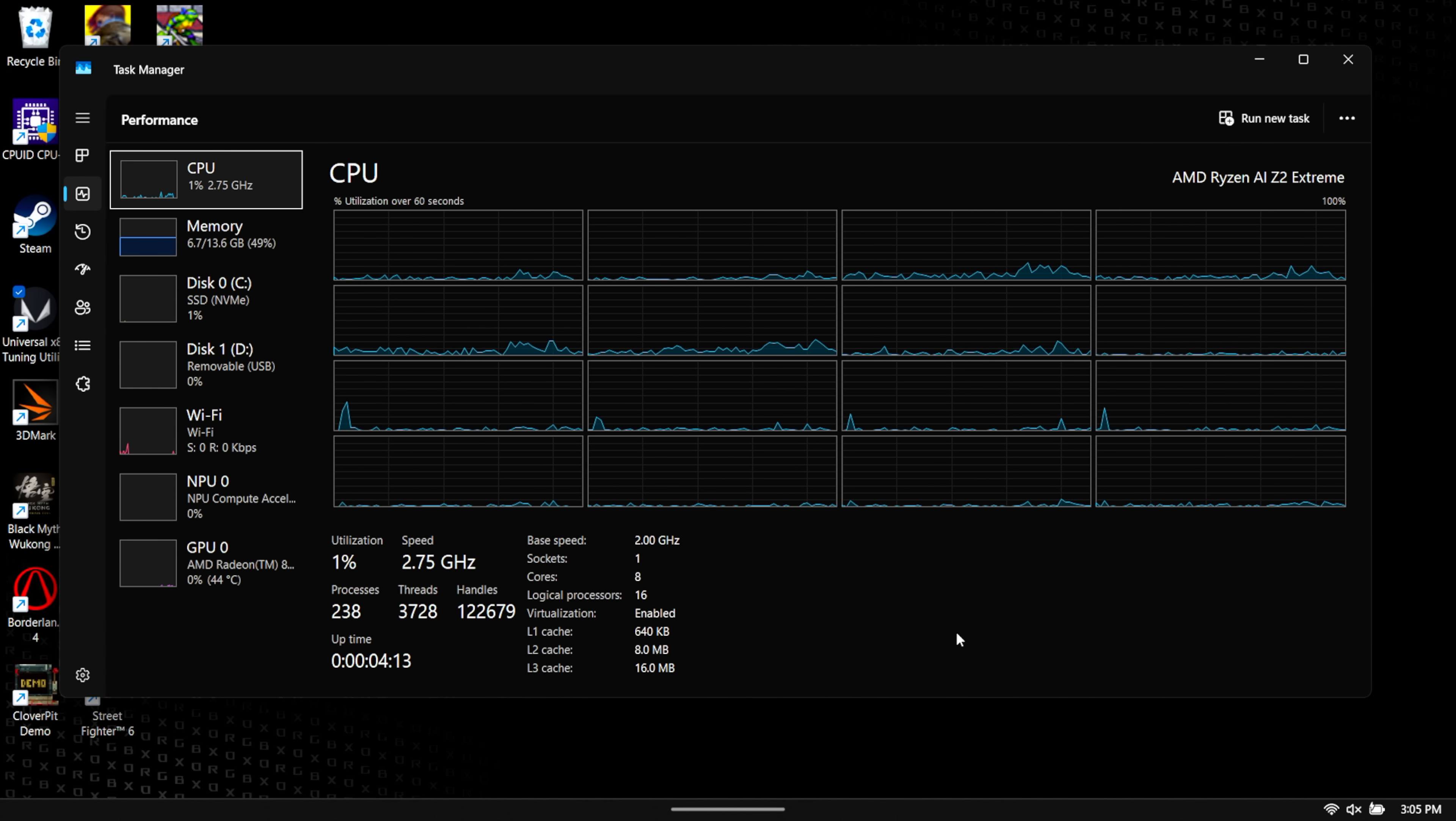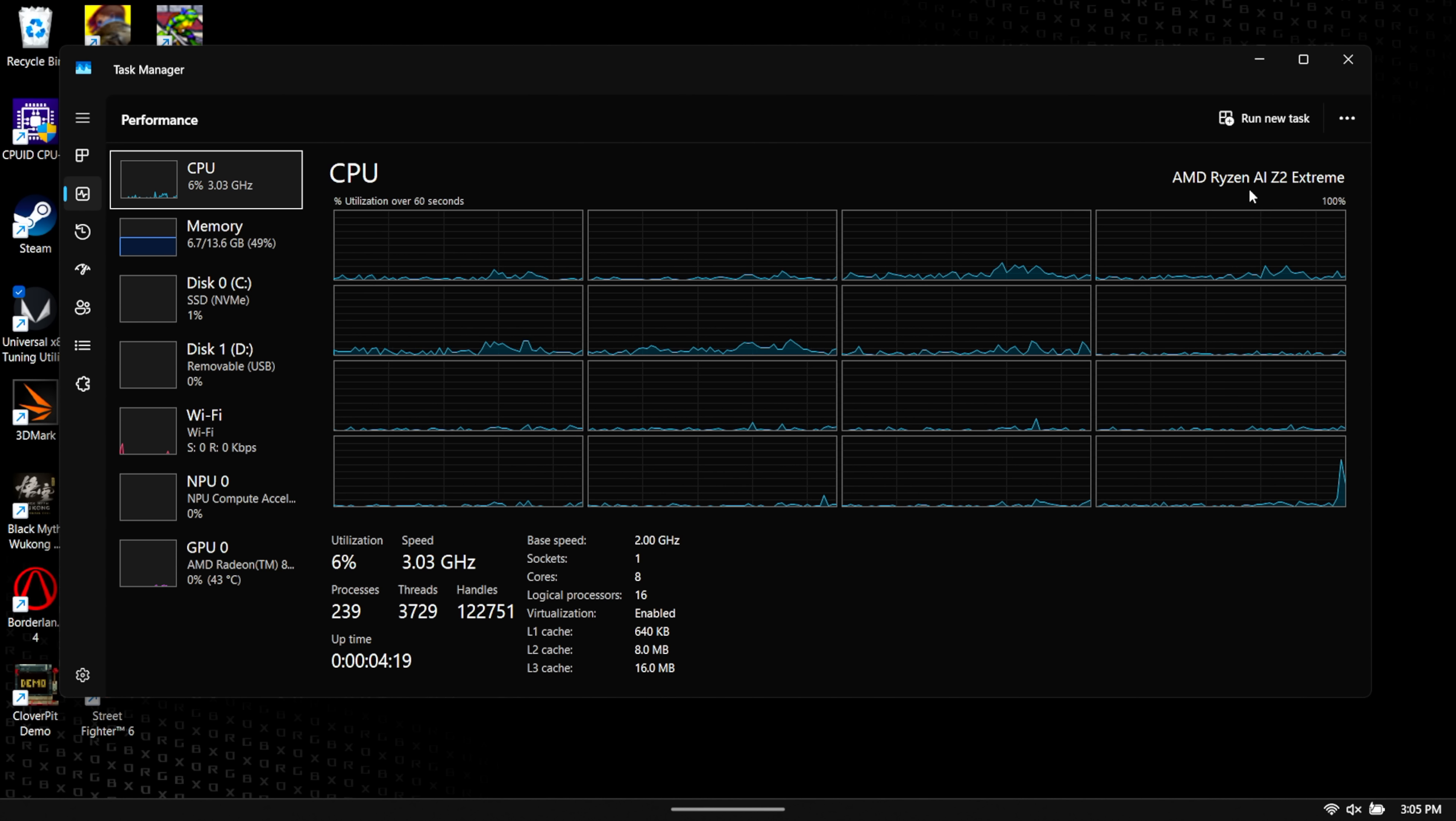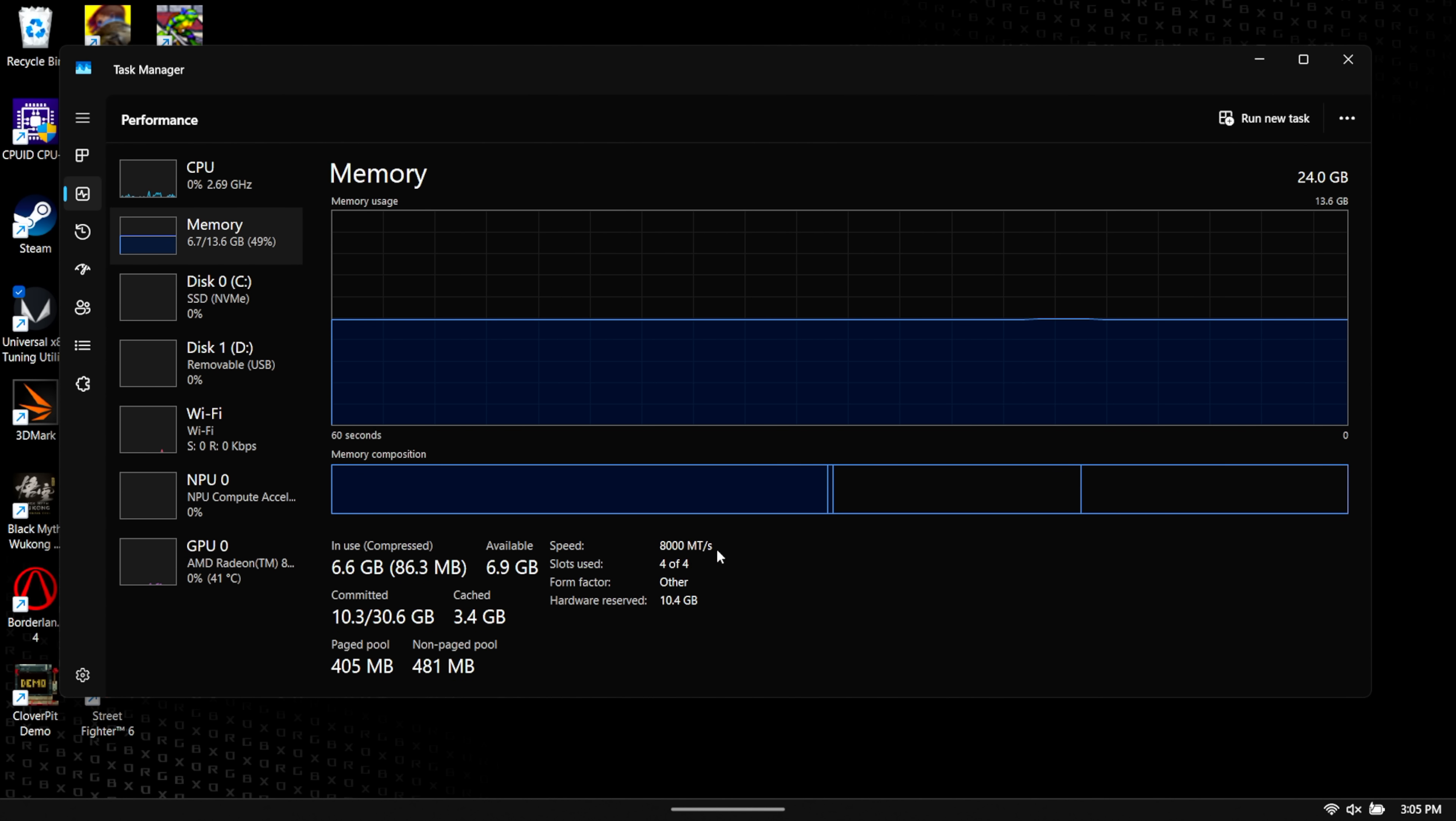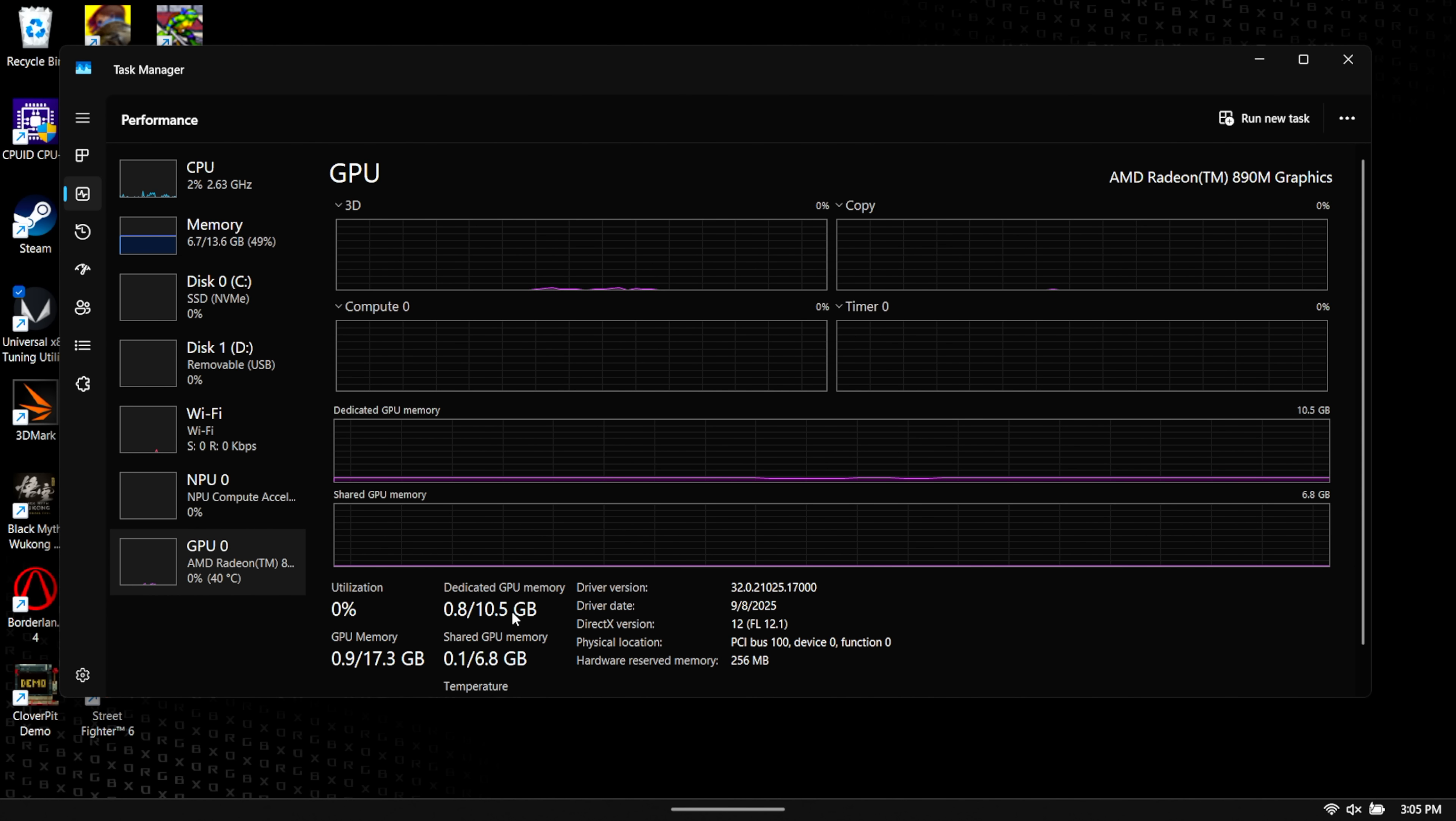Getting in here a little closer to show you exactly what I did with the ROG Xbox Ally X. As you can see we've got the AMD Ryzen AI Z2 Extreme. This system has 24 gigs of system memory, up to 8,000 megatransfers per second.